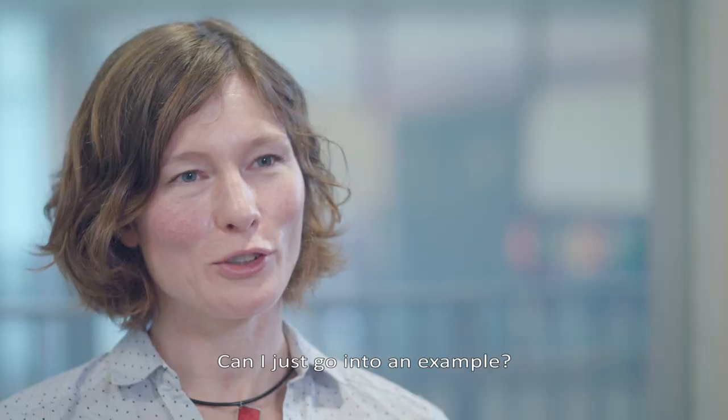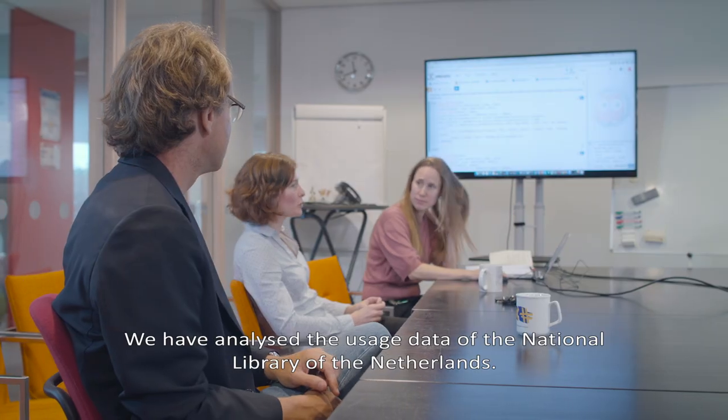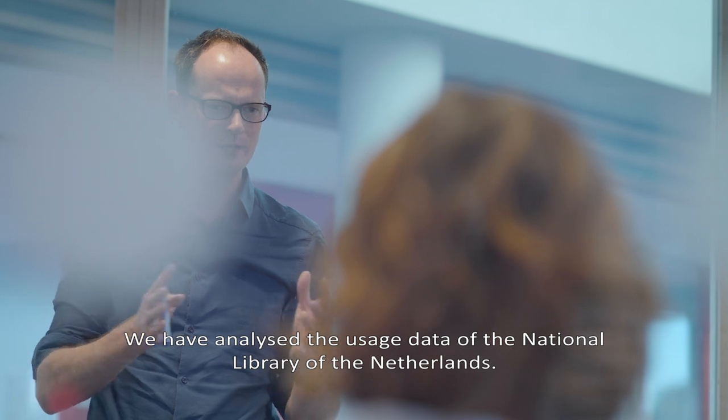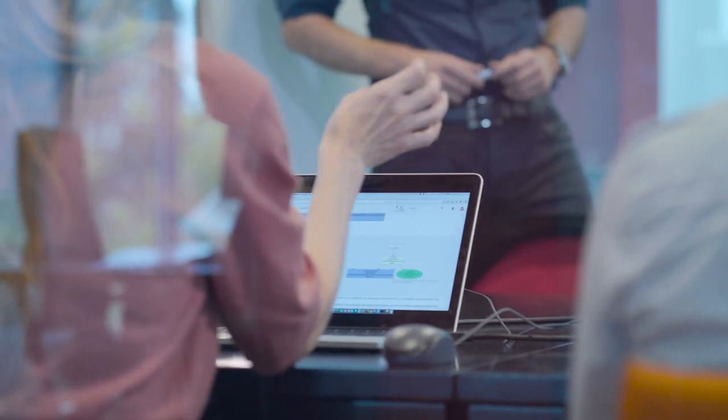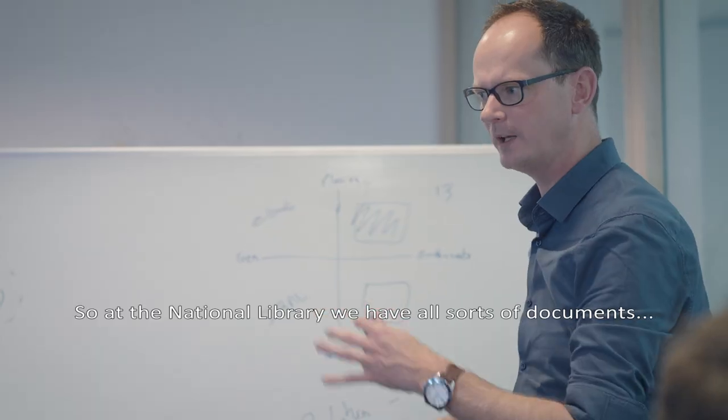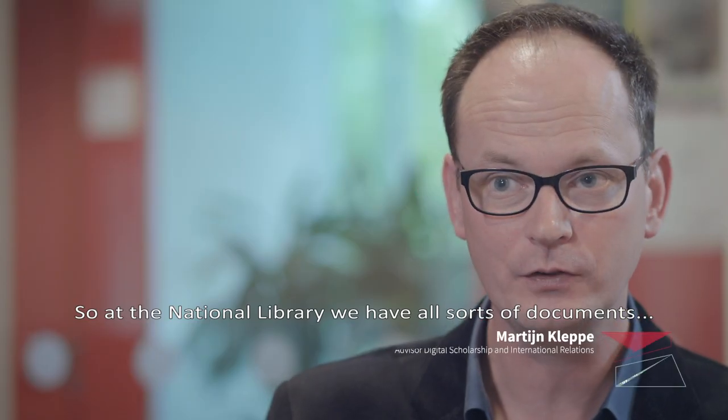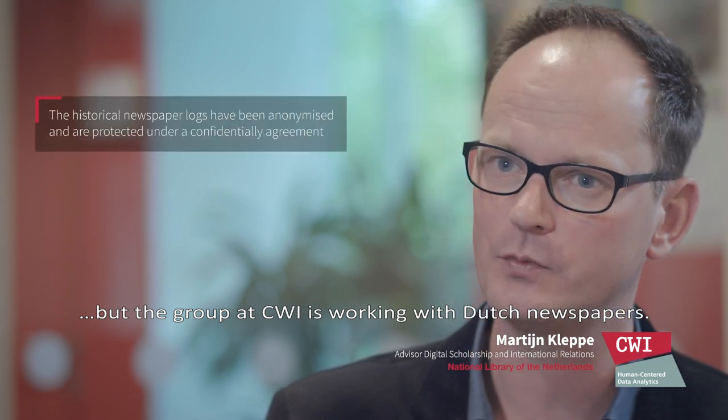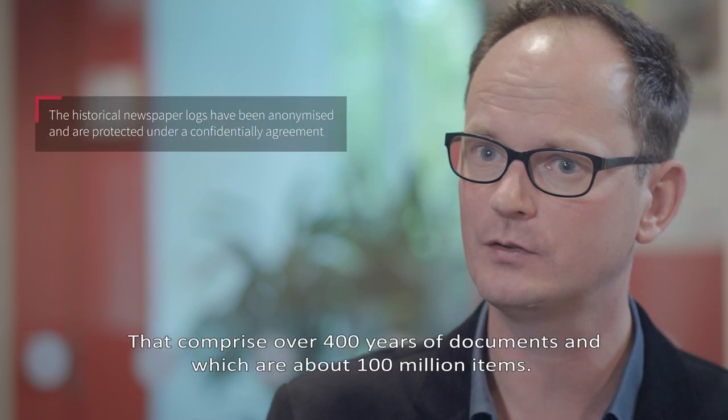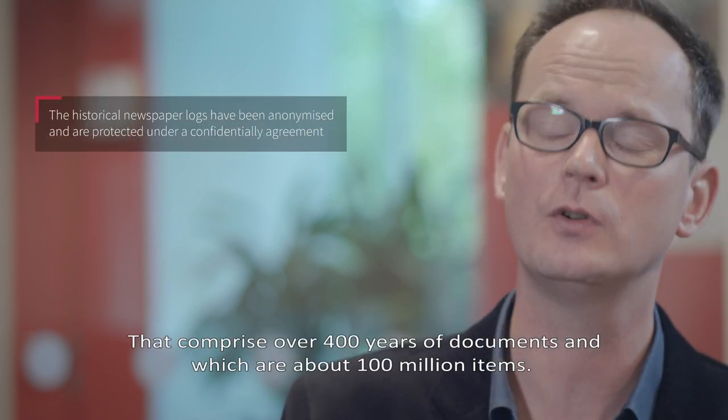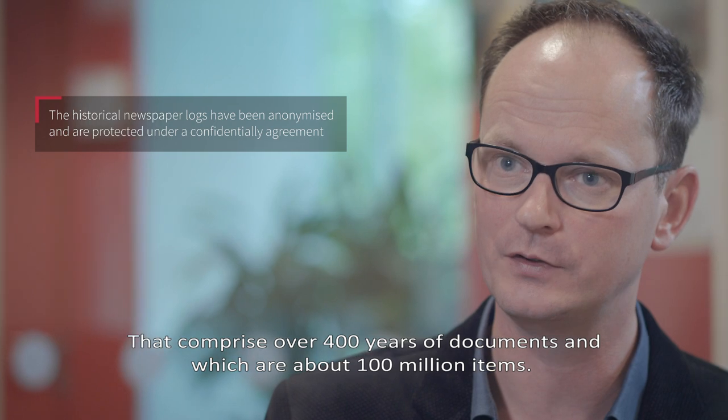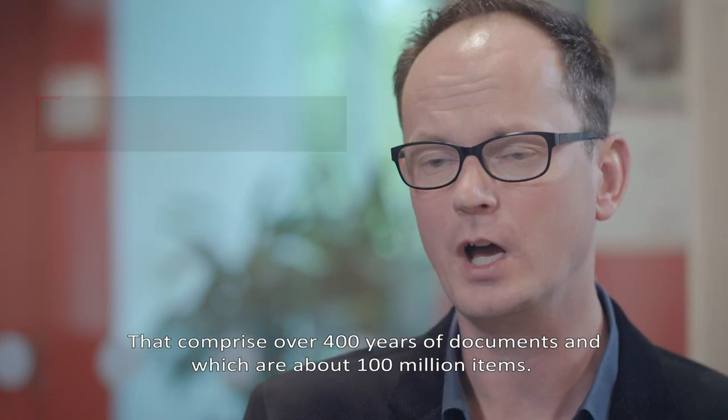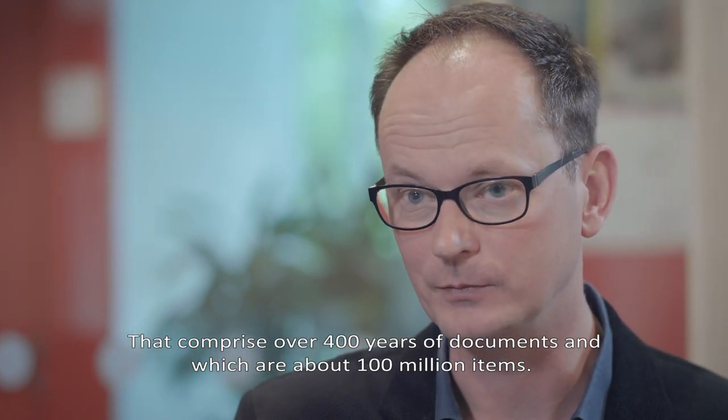Can I just go into an example? We have analyzed the usage data of the National Library of the Netherlands. At the National Library we have all sorts of documents, but the group at CWI is working with Dutch newspapers that comprise over 400 years of documents, which are about 100 million items.